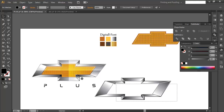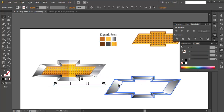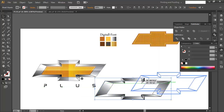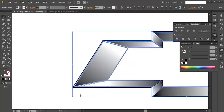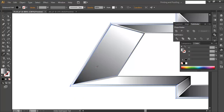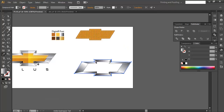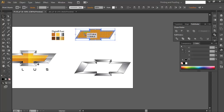Once all gradients are applied, place the pieces back into position. Bring the back piece behind and arrange the layers properly. Select the text element, bring it forward, and fill it with a gradient color using the Gradient tool to match the metallic feel.